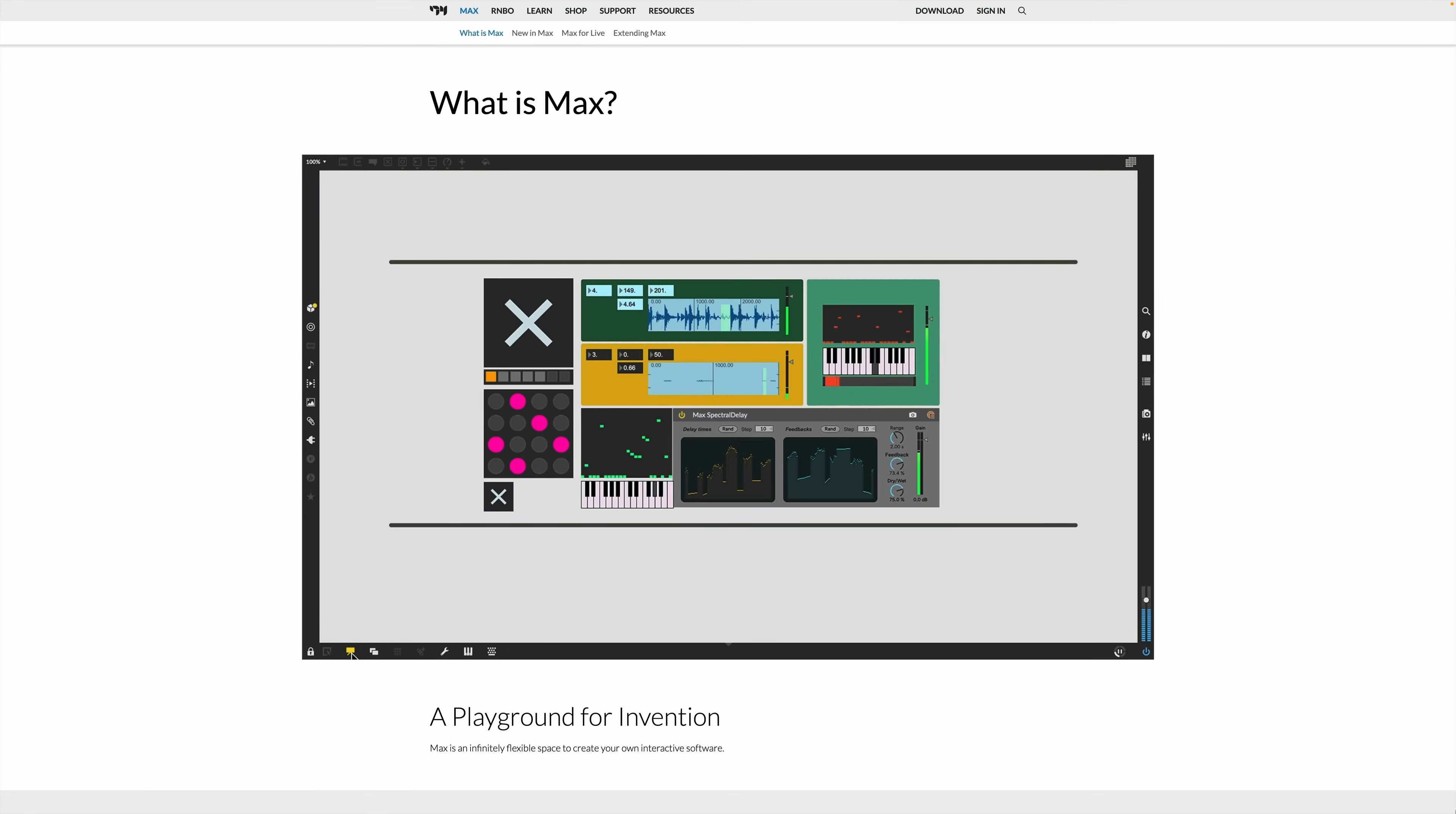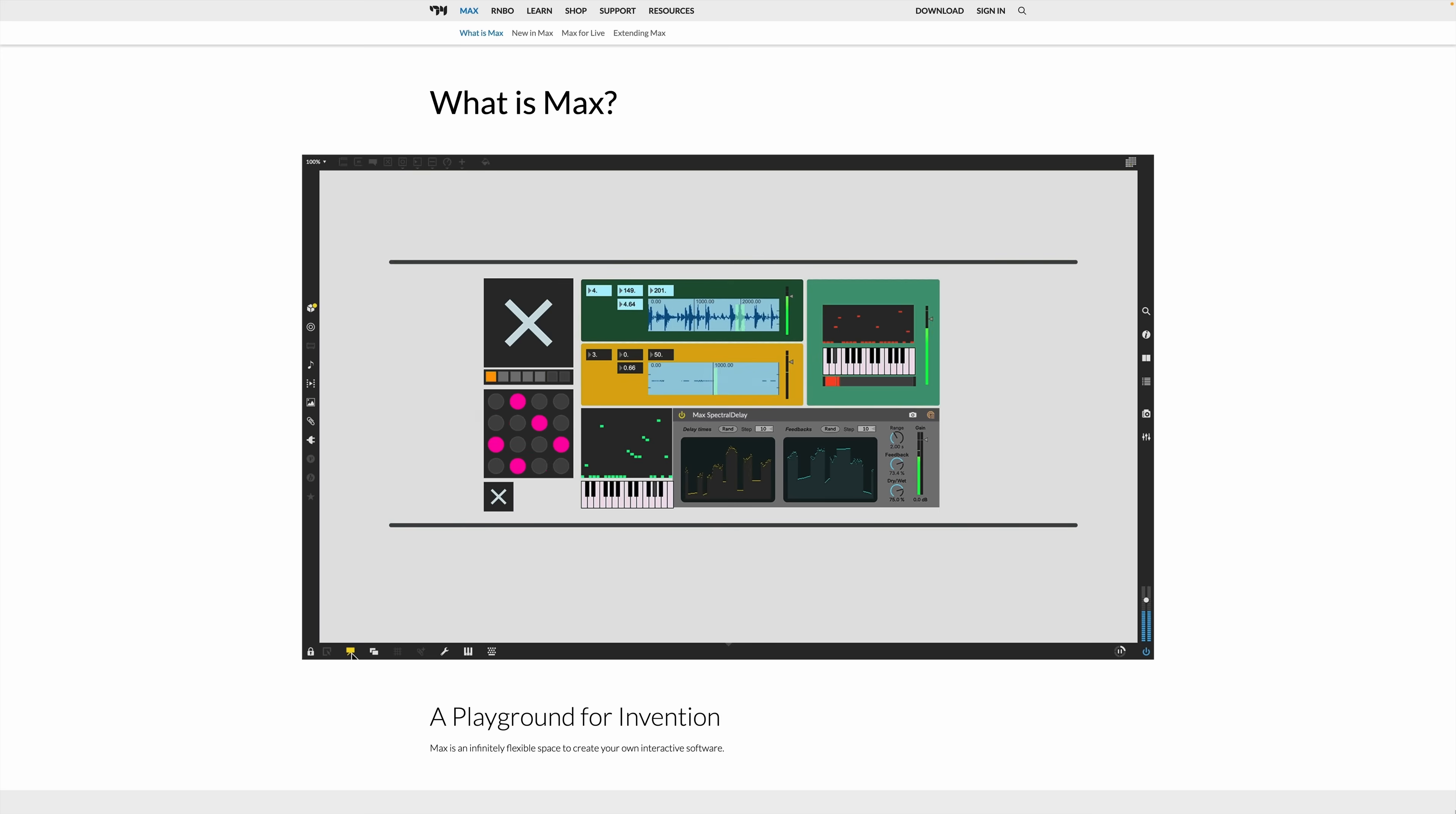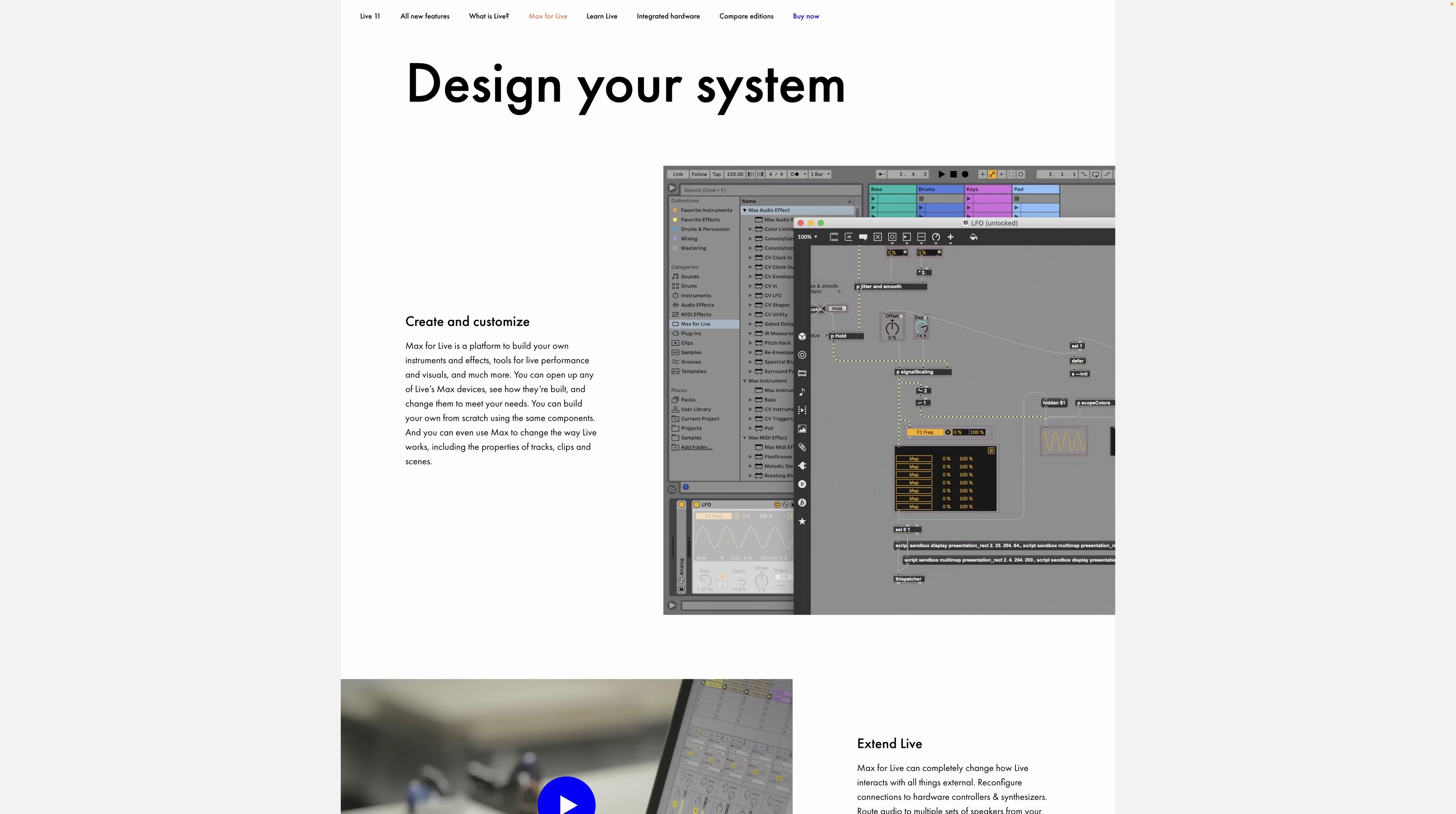Max MSP is a graphical programming environment for music, audio and multimedia. Max is a standalone application developed by Cycling74. Max for Live is the integration of Max with Live.